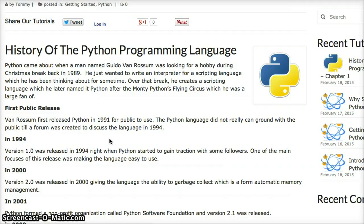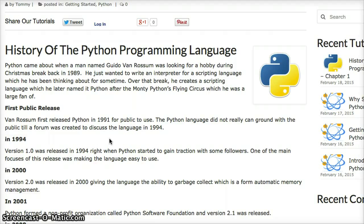The first public release of Python was in 1991, and the language didn't gain much ground until 1994, when a public forum was created to discuss the language, and that's when more and more programmers were attracted to it.